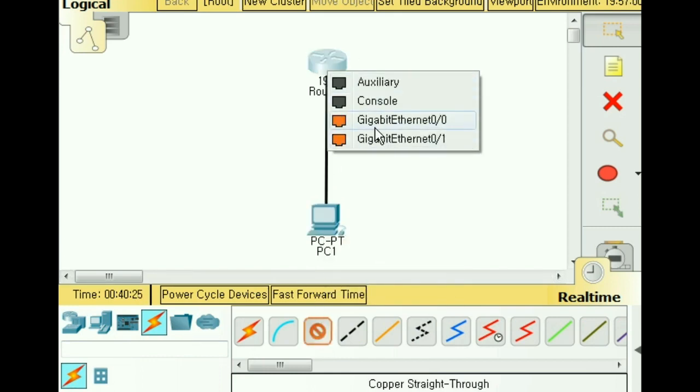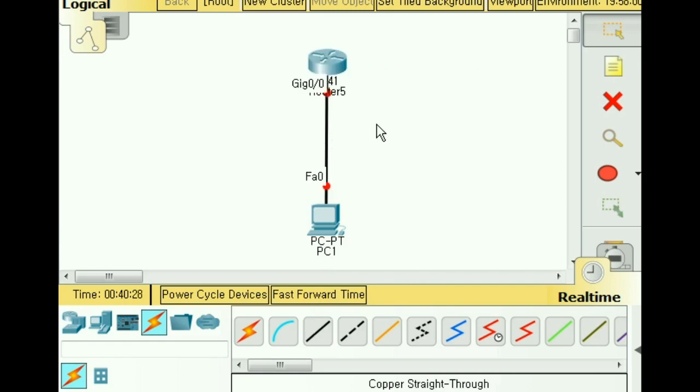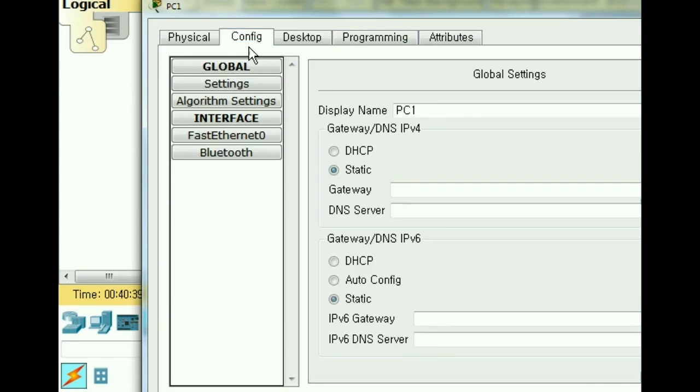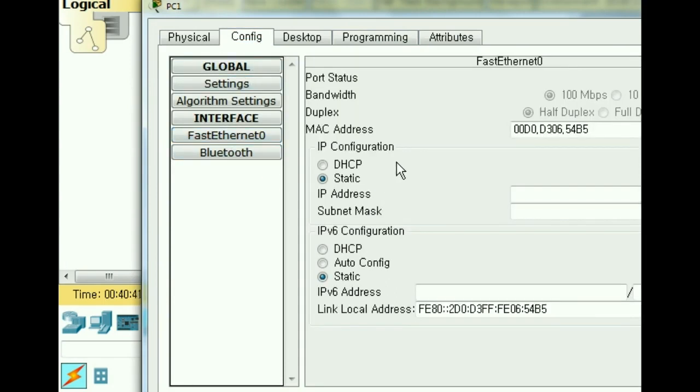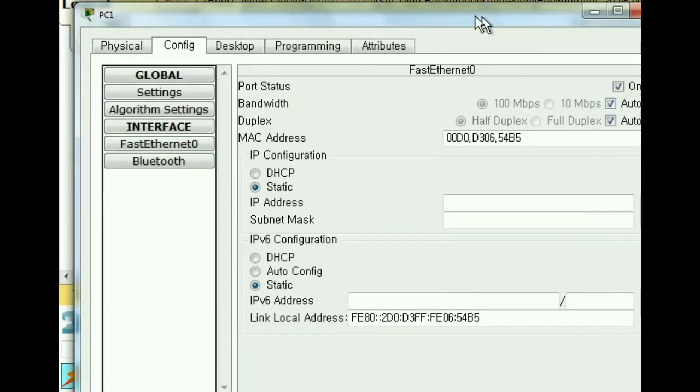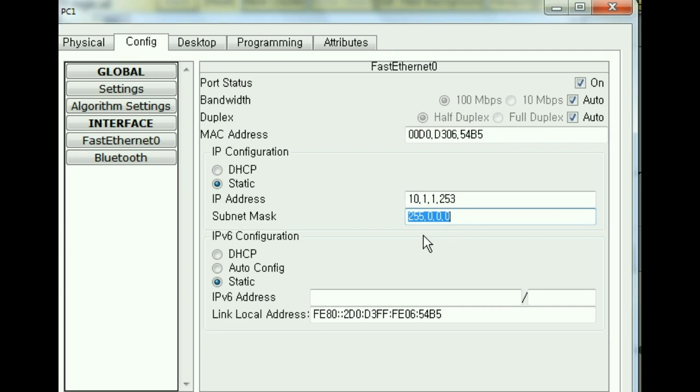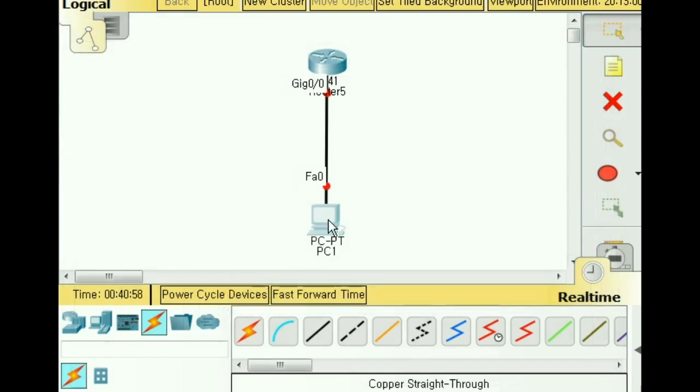I go over to PC1, config, FastEthernet. I'm going to give it a static address of 10.1.1.253, tab over and I get my subnet mask. I'm done with this.